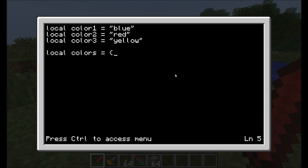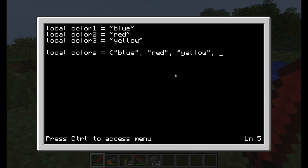Instead of giving it some information in quotes, we're going to put what's called a curly bracket around it. This curly bracket is created by holding shift and the bracket key to open it up, and anything inside these curly brackets is what's going to be placed in the variable. We create a bunch of different strings: blue, red, yellow, and green. So now we've got this variable called colors with four separate pieces of information inside it.